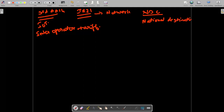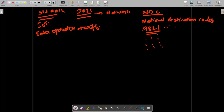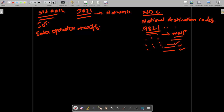NDCs are National Destination Codes. For example, if your mobile number starts with 9821, that is your NDC — a series allocated to a specific telecom operator. With the introduction of MNP (Mobile Number Portability), a different concept came into play for NDCs, which we will cover in a later lecture.